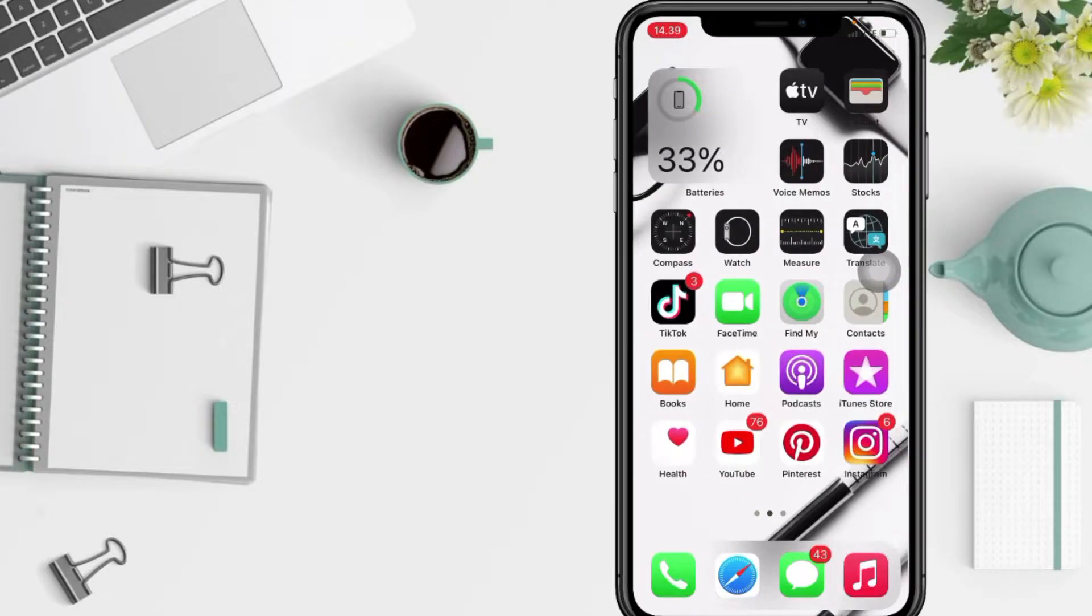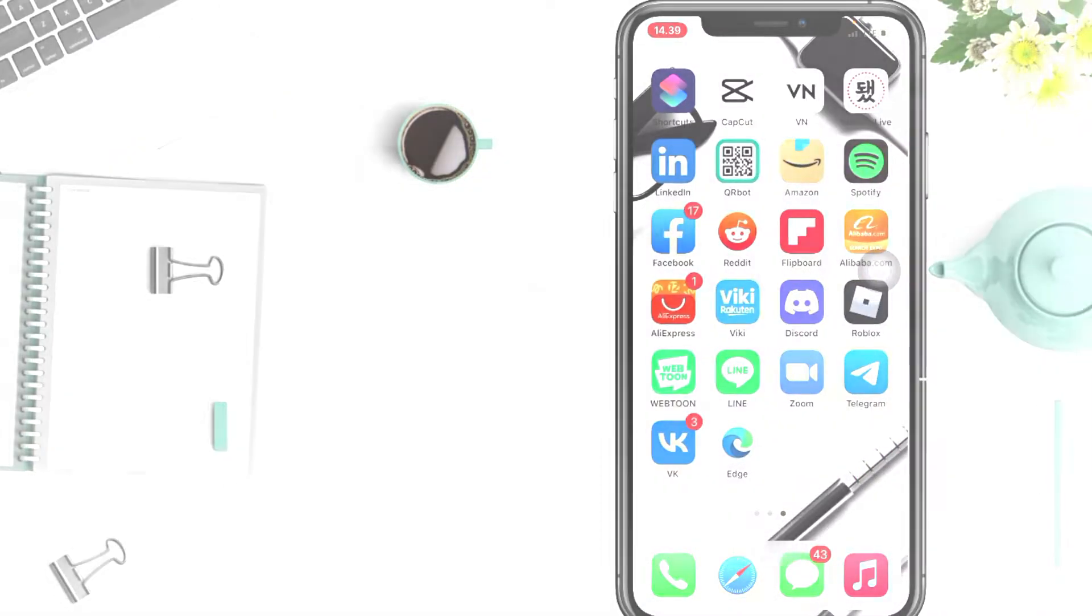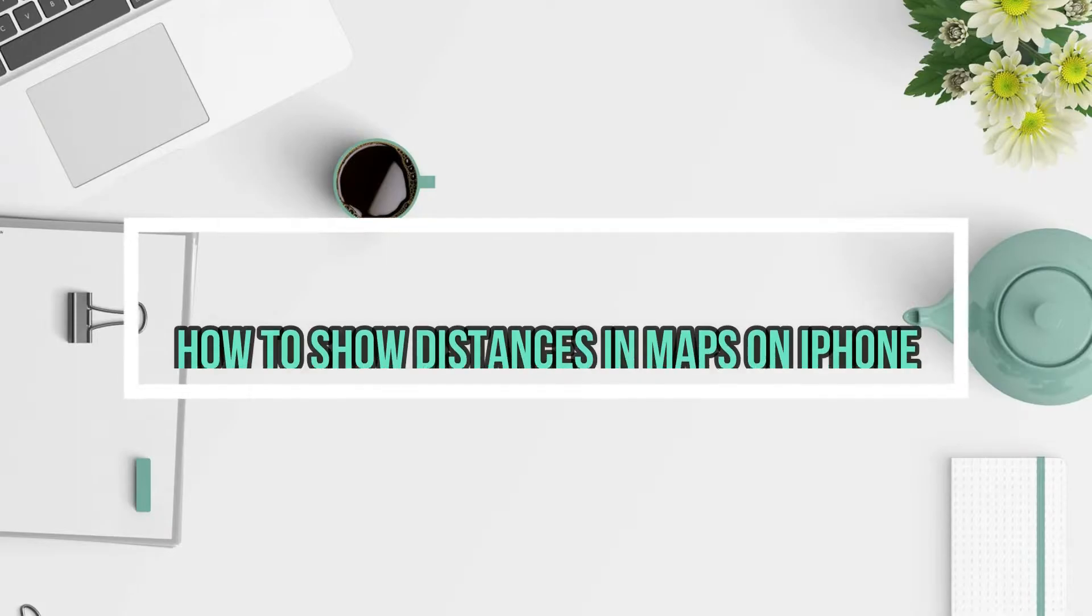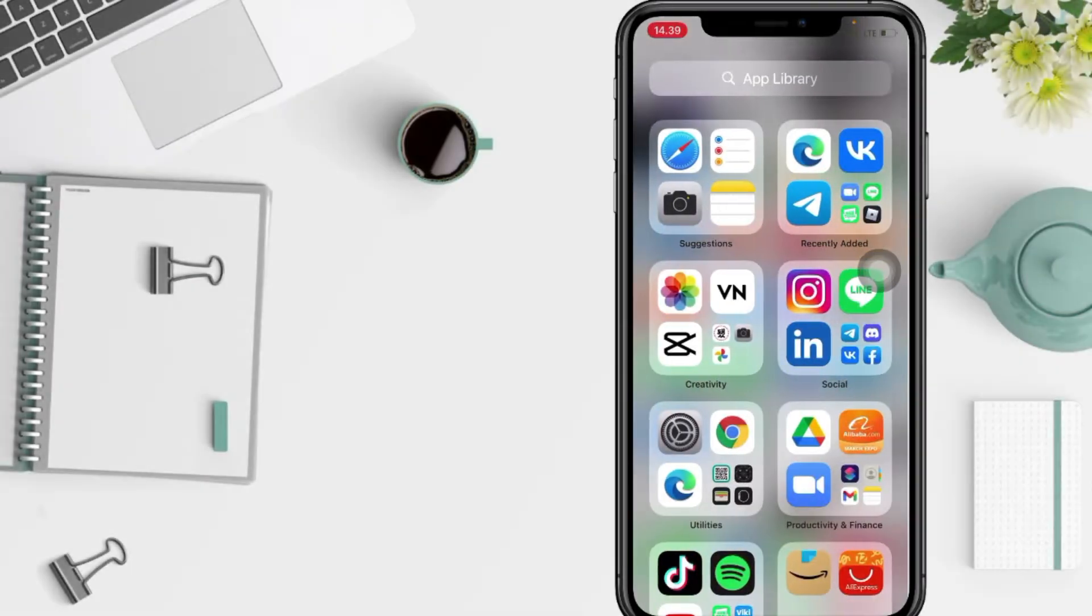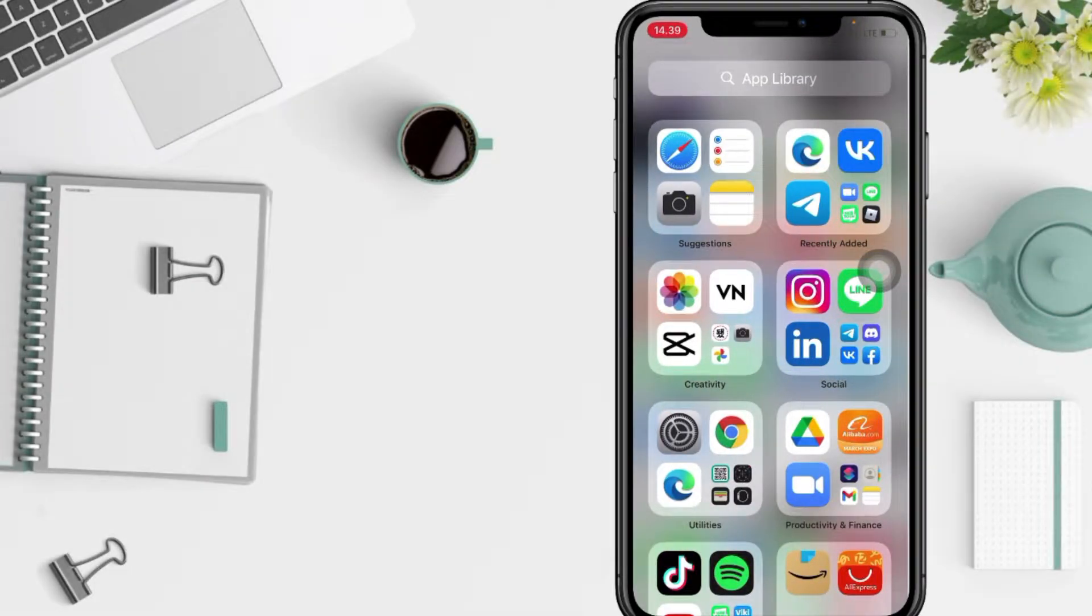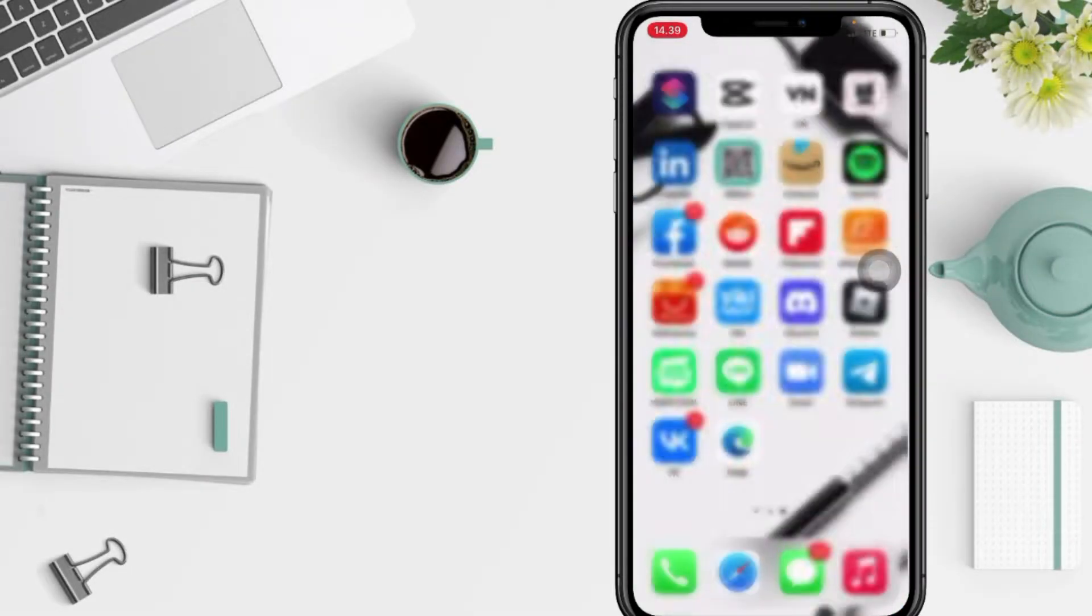Hi guys, welcome back to Spotarya Channel. Today in this video, I'll show you how to show distance in miles or kilometers in Maps on iPhone.